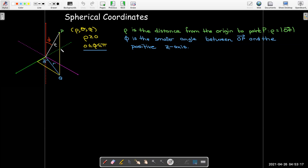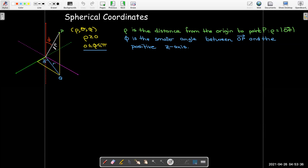Phi is the angle made by the line segment from the origin to point p with the positive z-axis. Now there's always two angles — you can either go one way or the other — but we're always going to go clockwise from the positive z-axis; it's the smaller of the two angles. So phi is always between zero and pi.